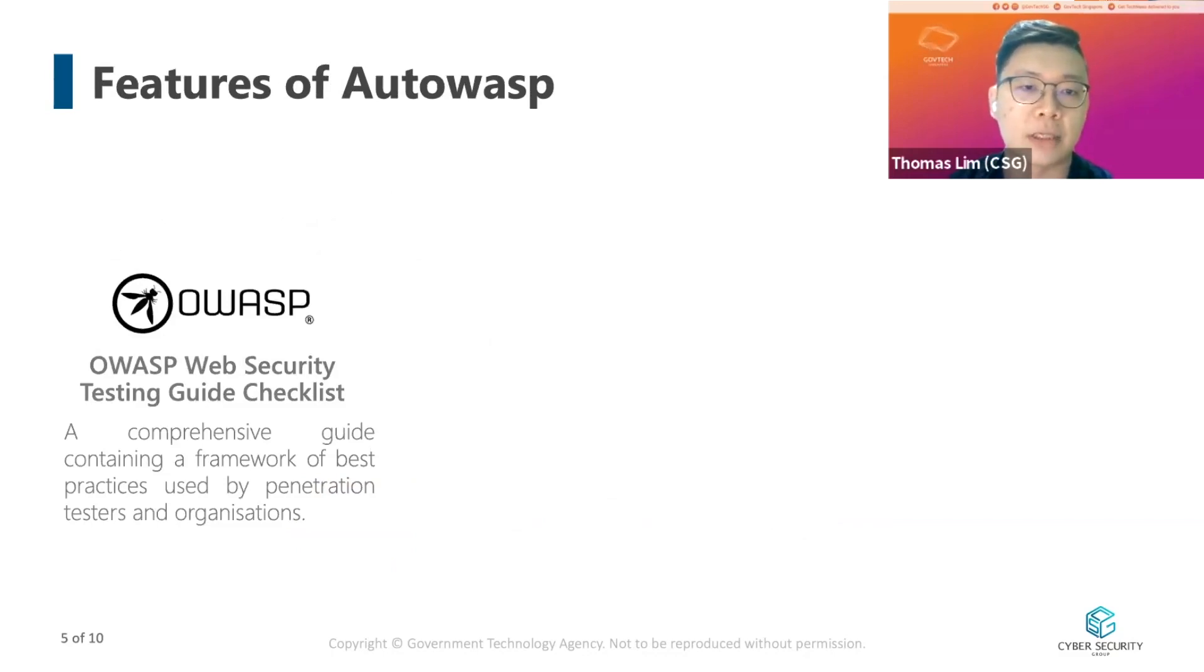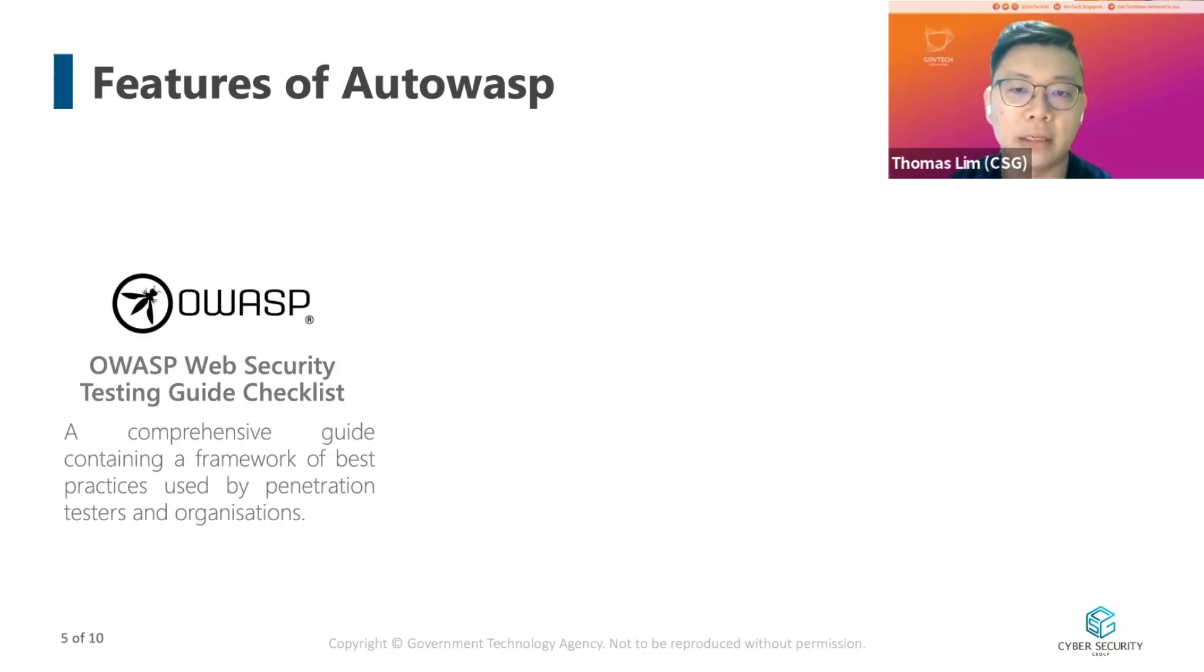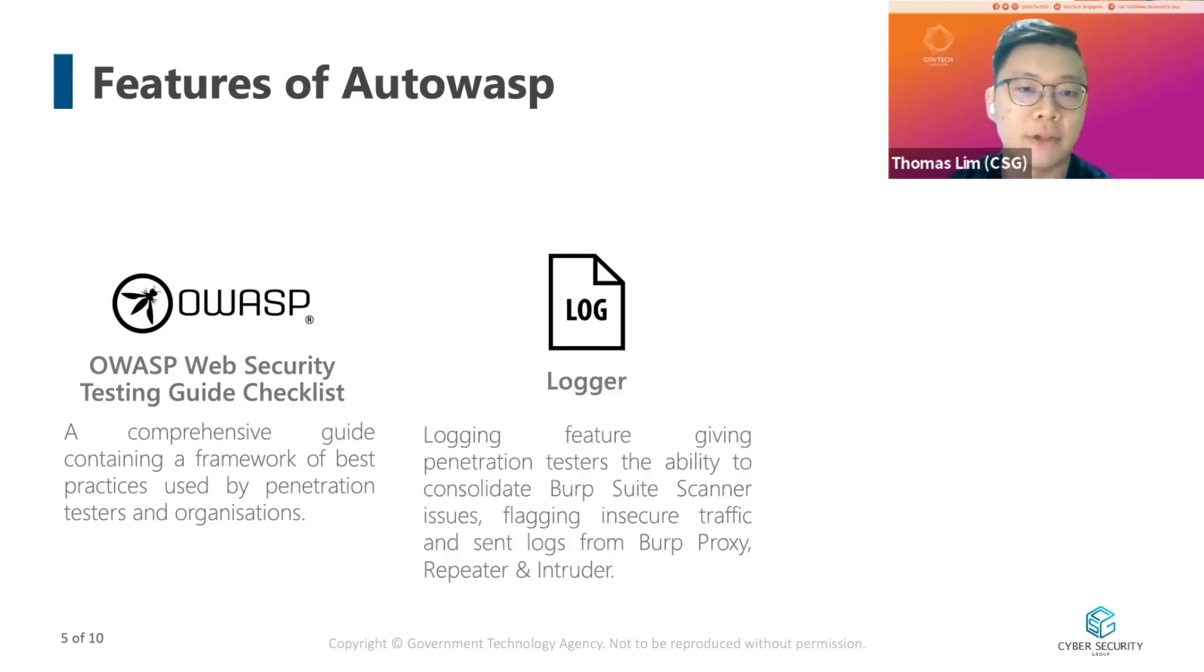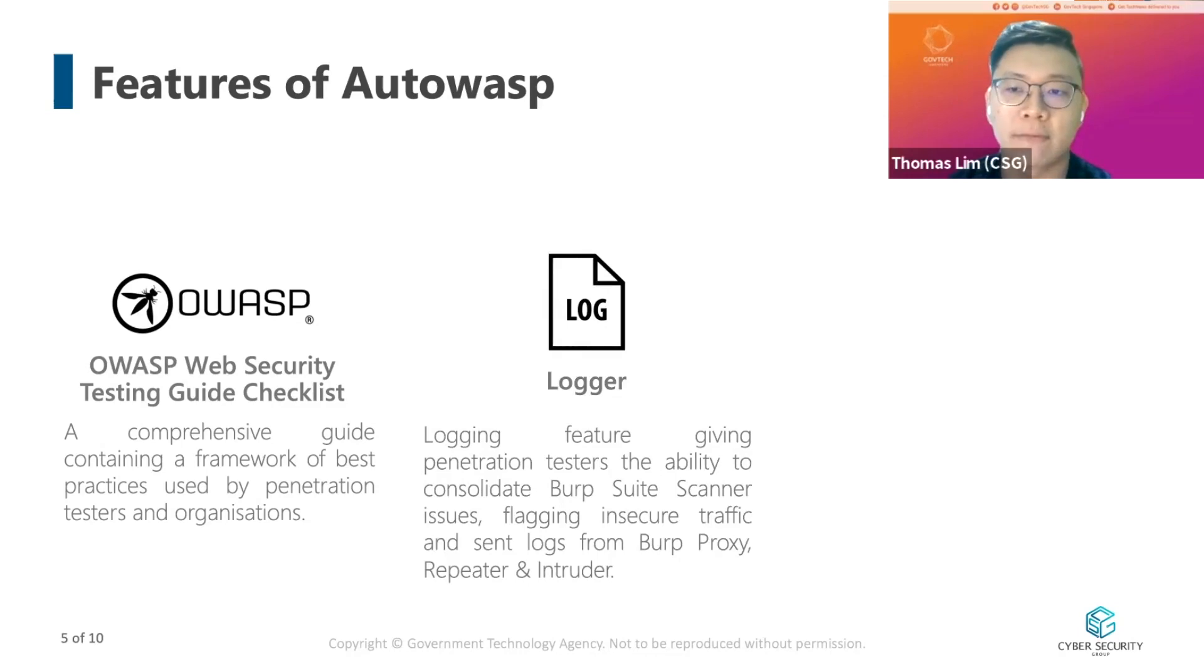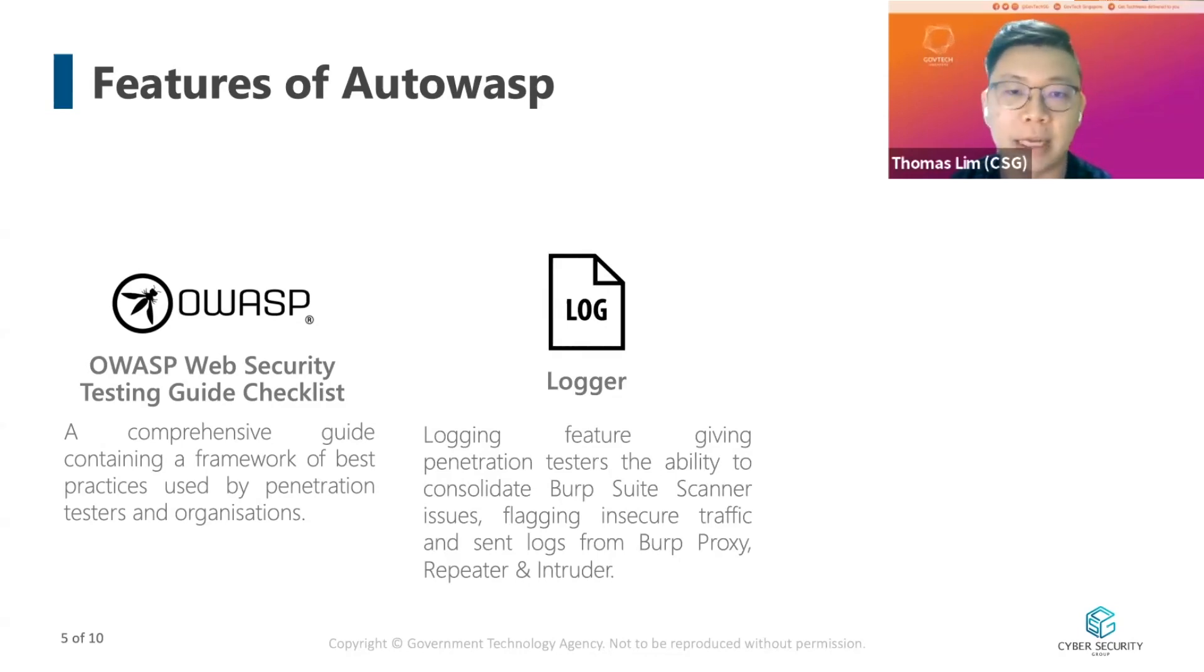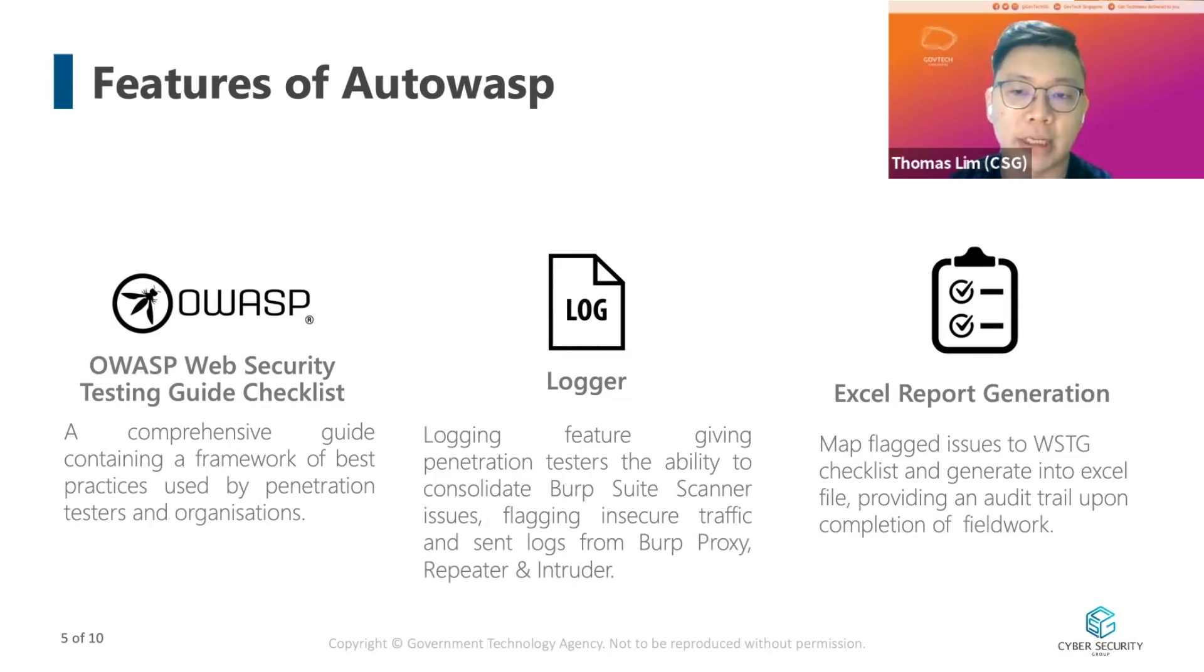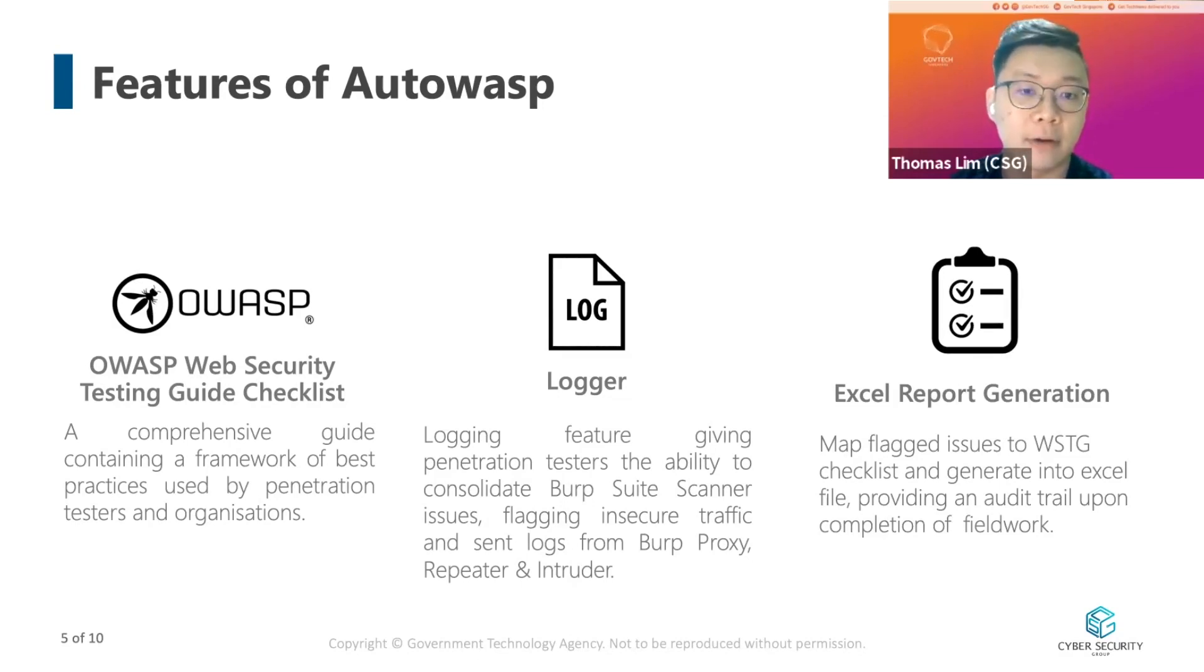Features of Autowasp include, firstly, a comprehensive guideline containing a framework of best practices that's used by penetration testers and organizations. Next, a logger feature that helps to consolidate Burp scanner issues, flagging insecure traffic from Burp proxy, repeater, and intruder. Lastly, a report generation feature that maps the flagged issues to WSTG checklists and populating them into an Excel file, providing an audit trail upon field completion.